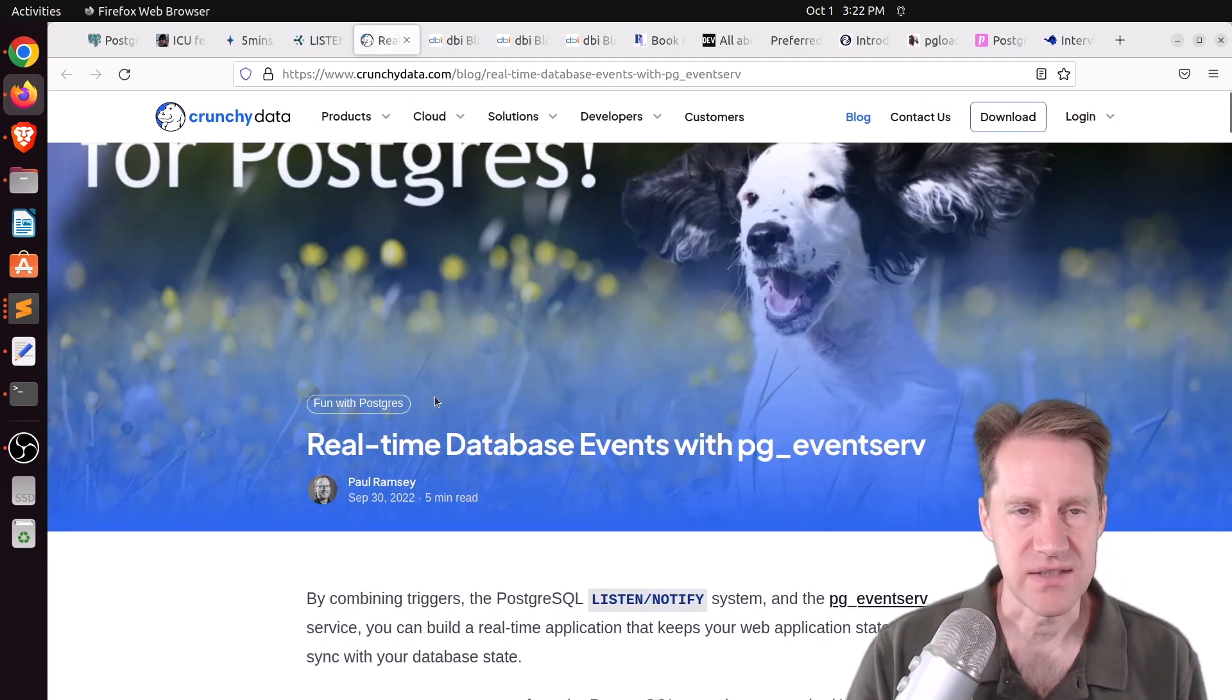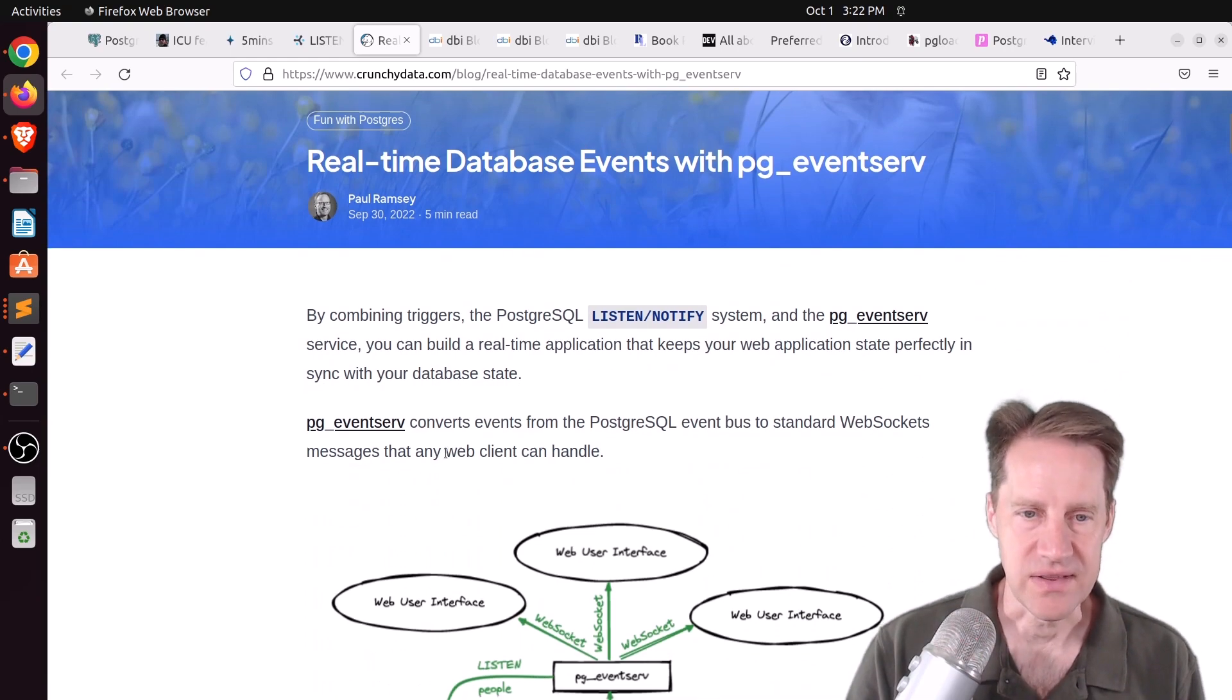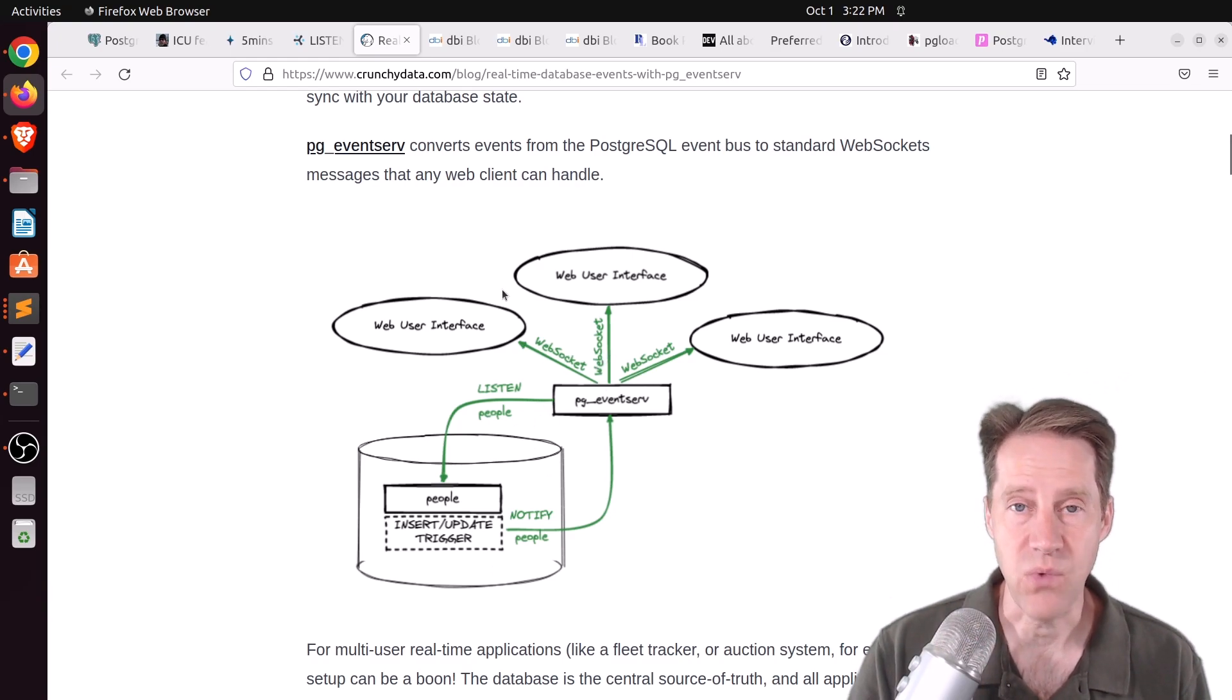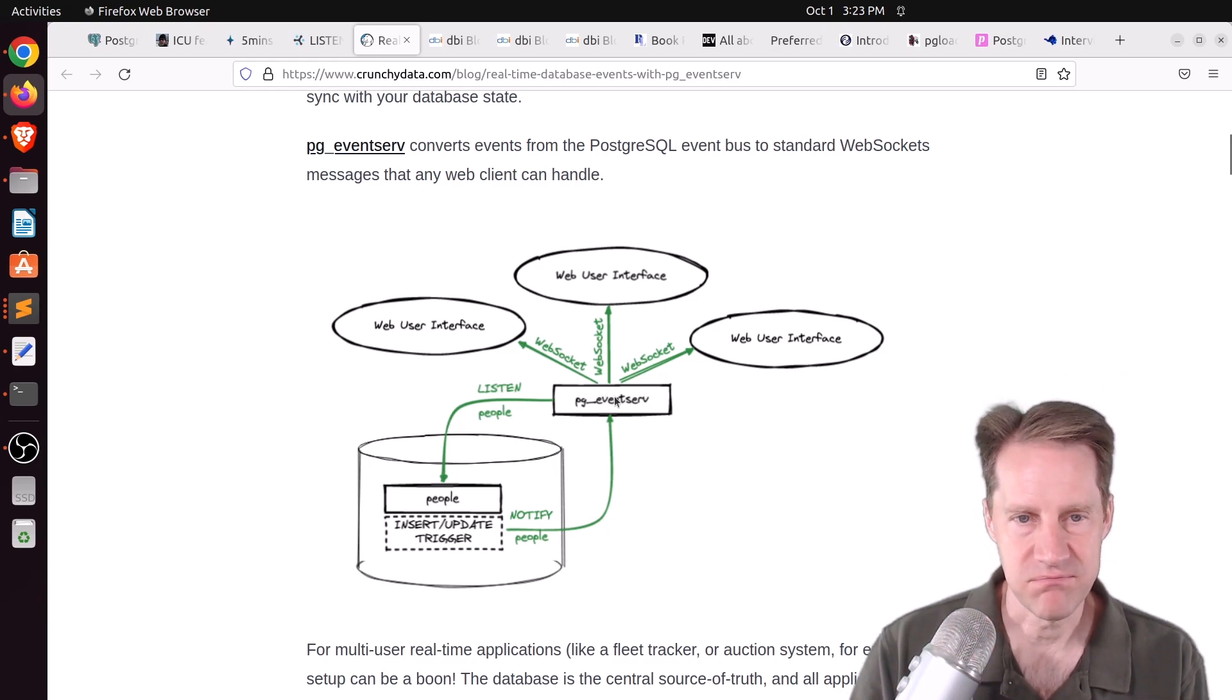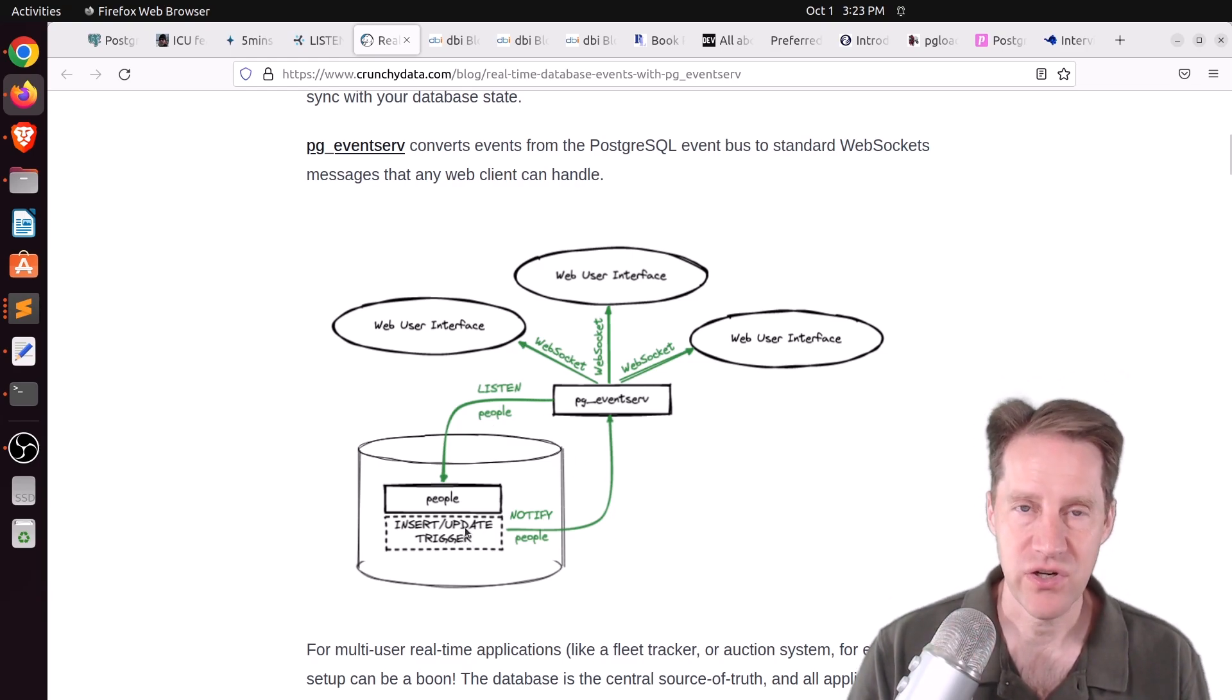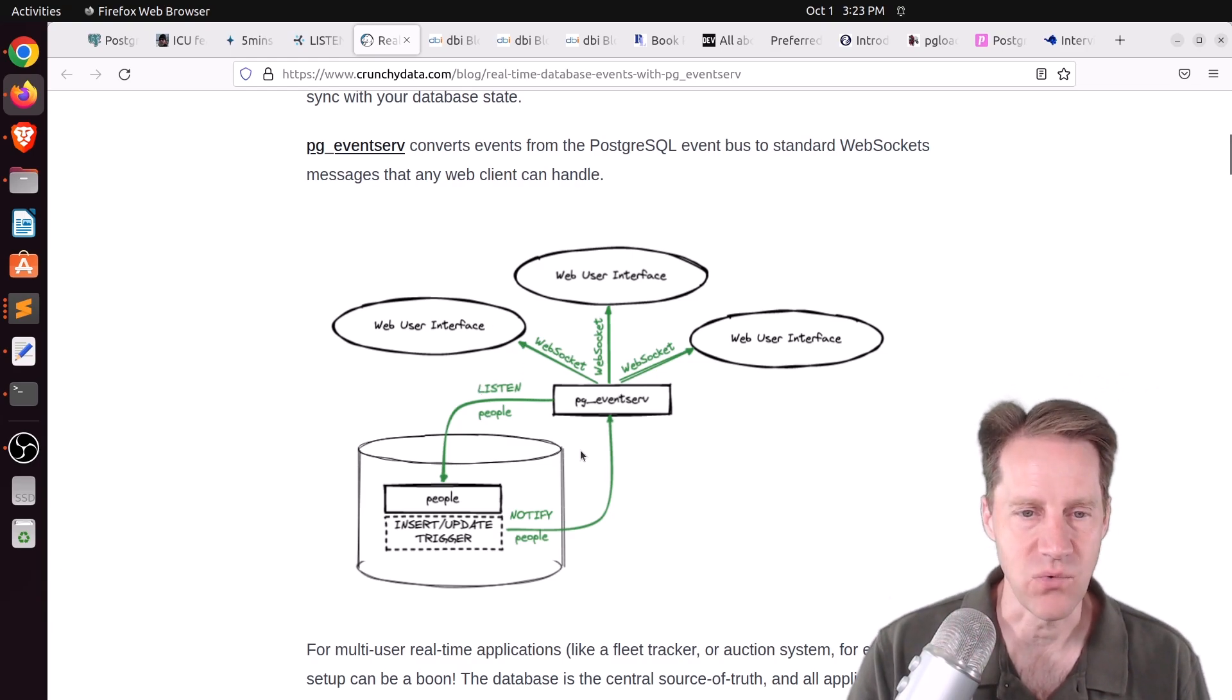Now, related to that, there's another piece of content, this one from CrunchyData.com, called Real-Time Database Events with pgEventsServe. So they're covering ListenNotify as well. So you have a diagram here that shows a separate web service that they designed, I believe in Go, but essentially uses ListenNotify, and then it sends out information via WebSockets. So you could design something equivalent to pgEventsServe in any other language you want to. But this is a particular web component that they created to be able to do it. It's still using Listen, so it happens to listen on a channel they called People, and then they're using, again, that same trigger mechanism to send notifications on the People channel.